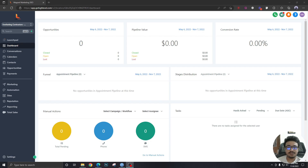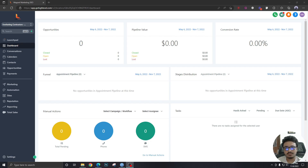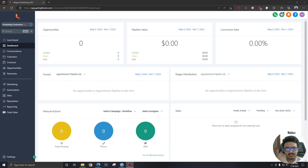who has let me use his Go High Level account — this account belongs to him. I'm going to put his affiliate link in this video's description, so if you want to buy a Go High Level subscription, you can do it from his link.